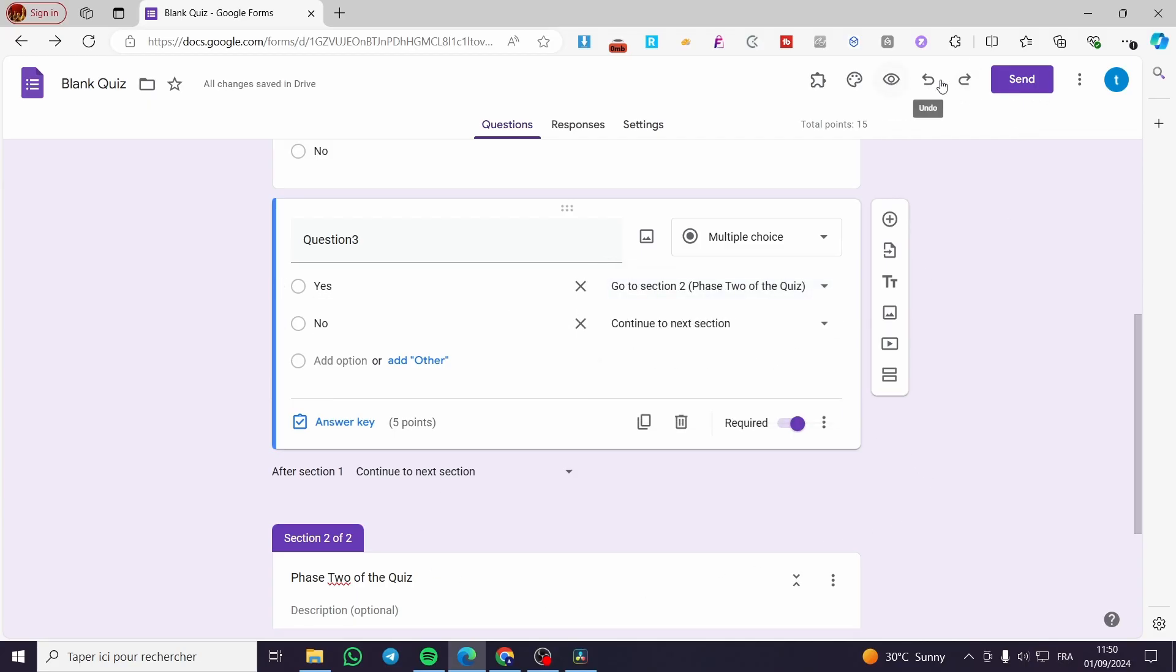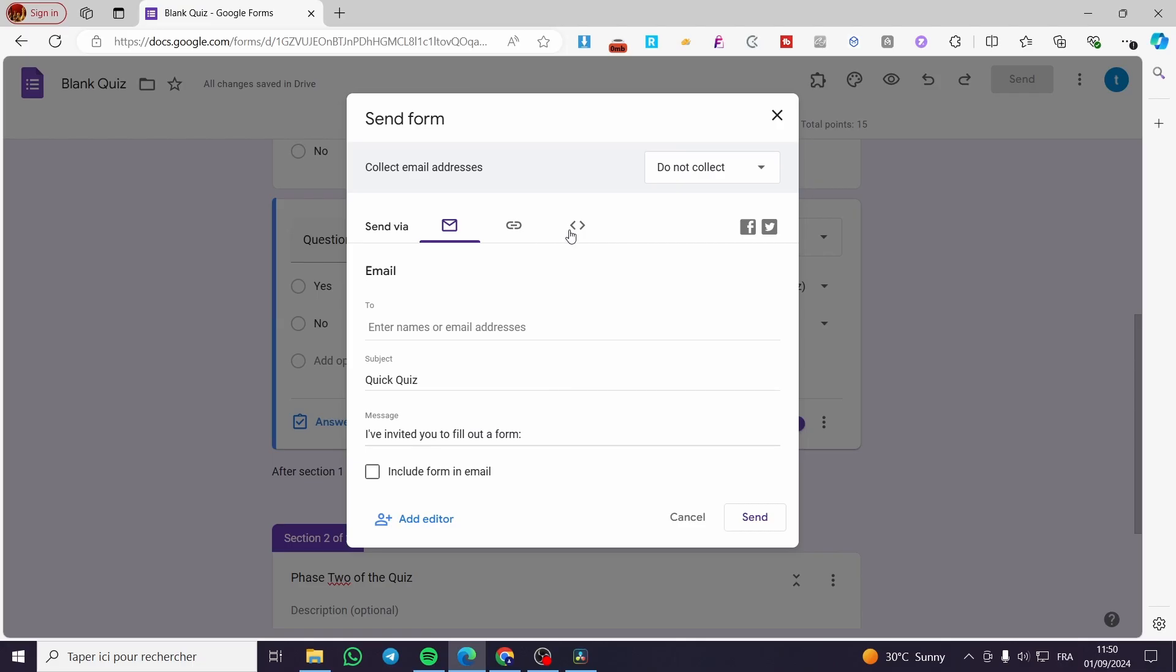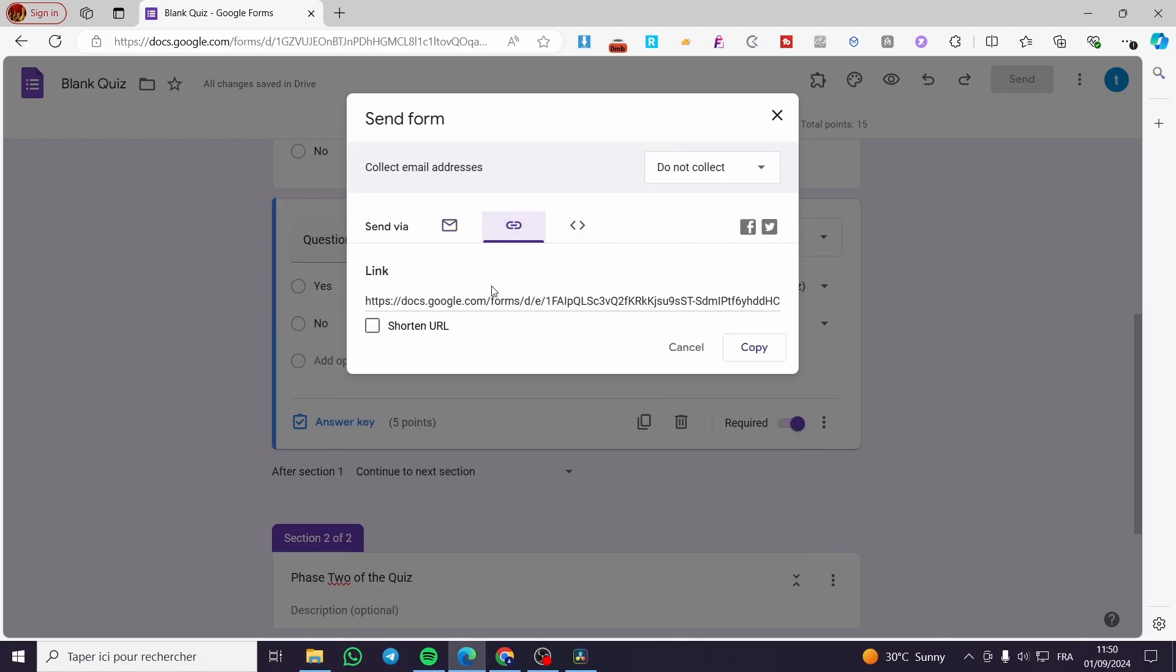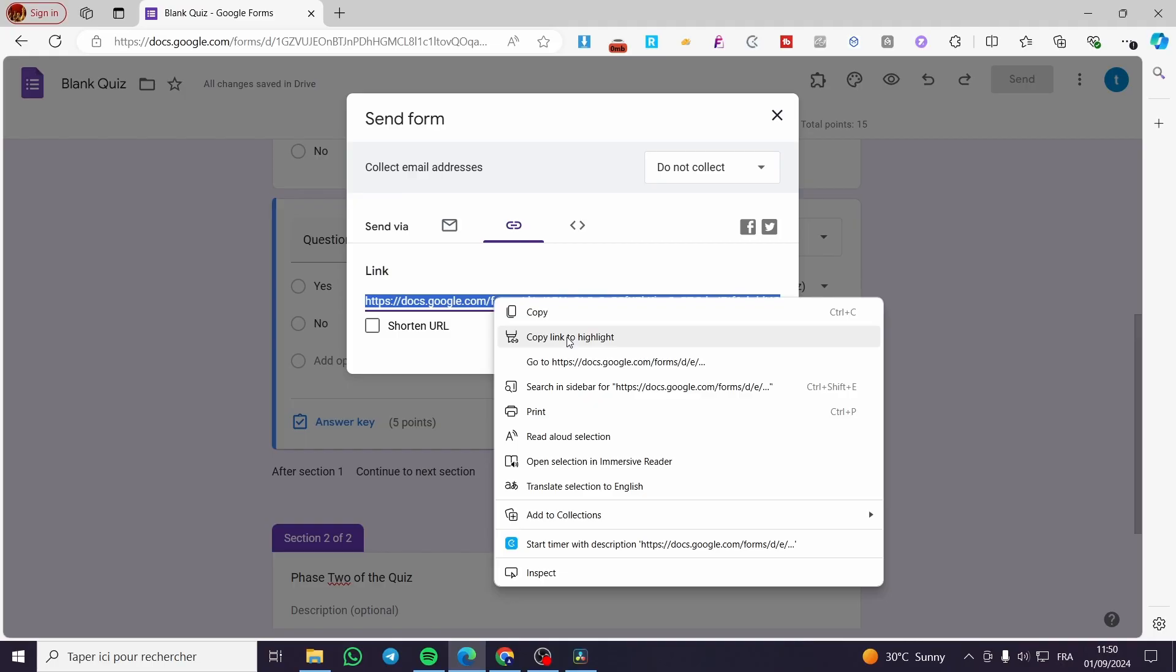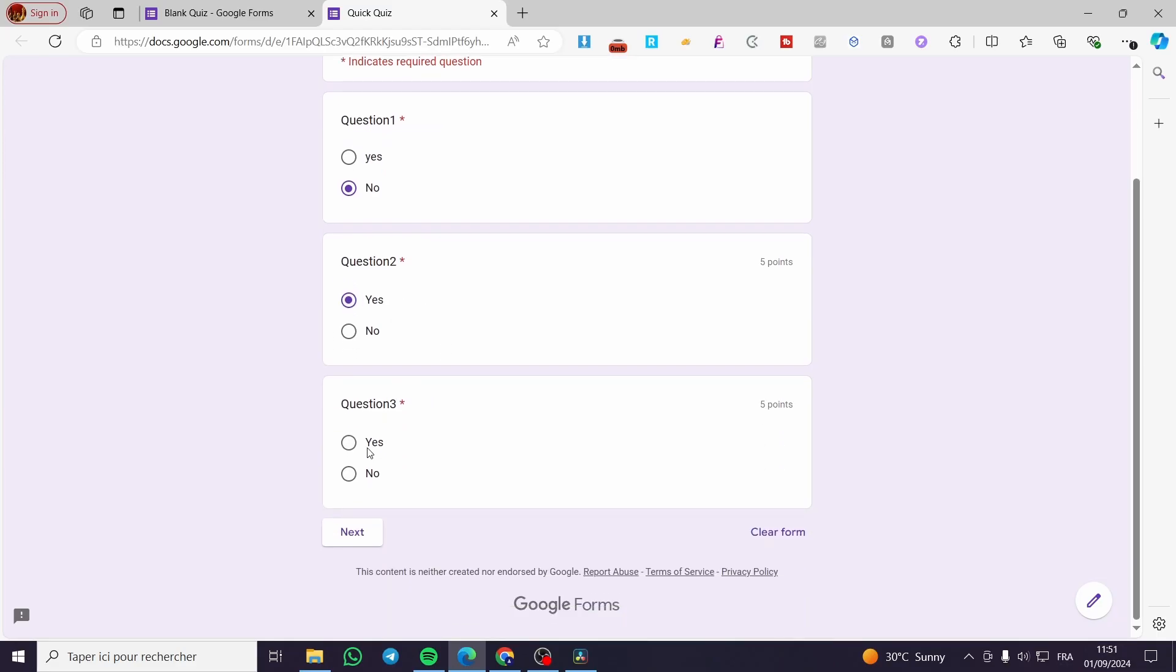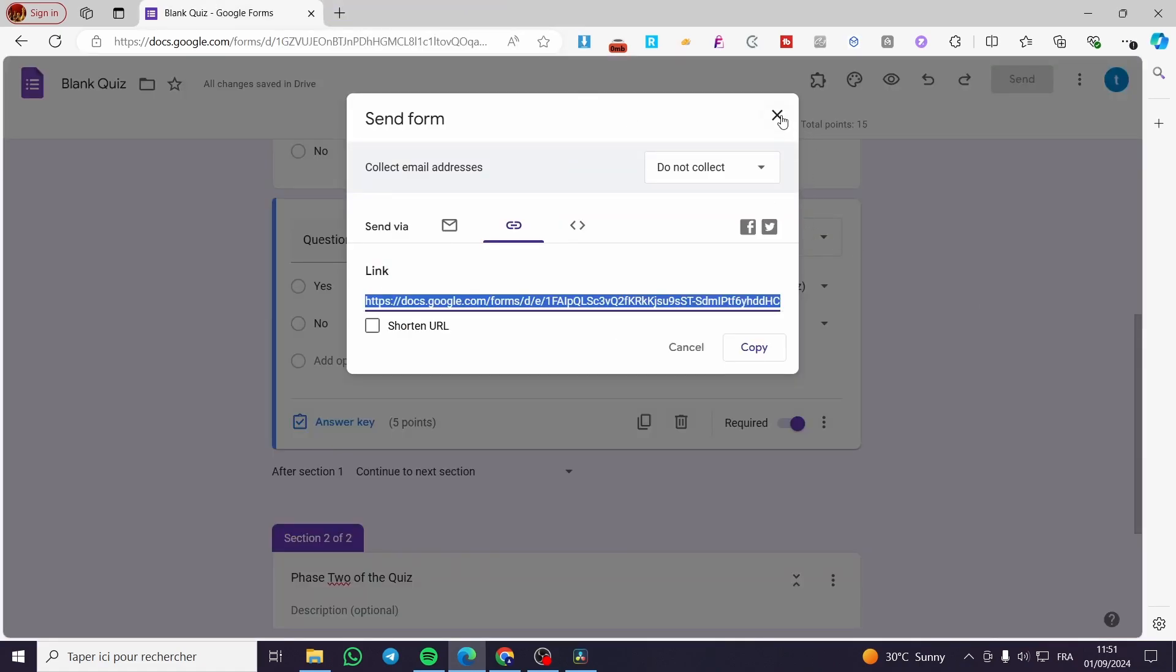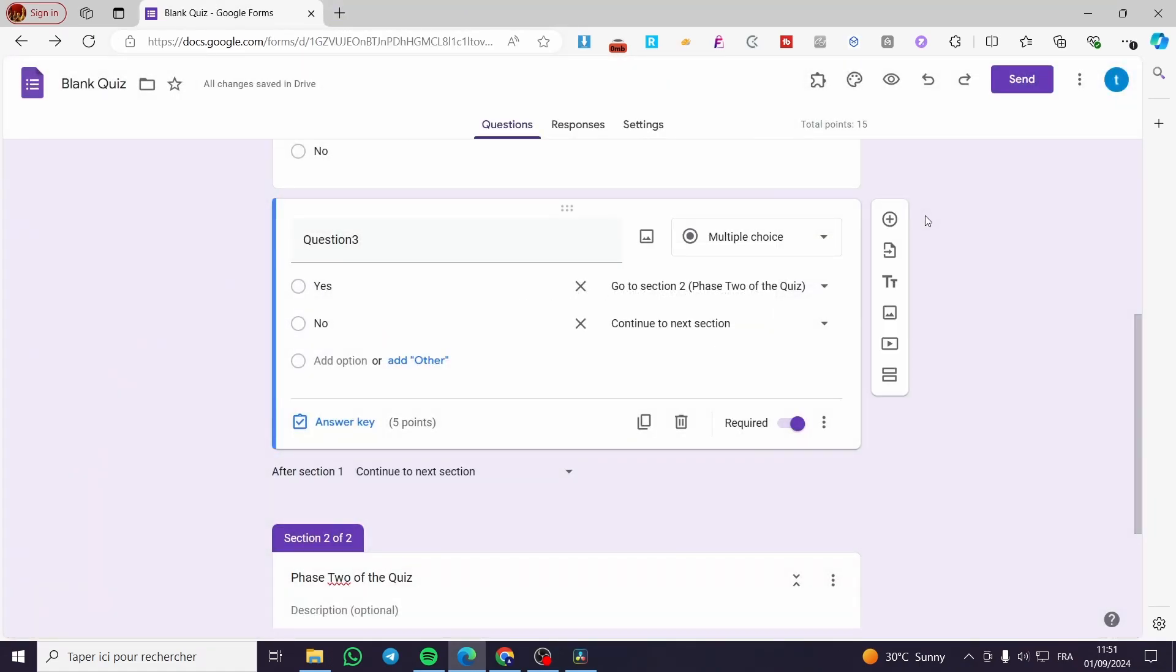And here we have it. So all we need to do is send it. Then we are going to get the URL. I'm going to test it in front of you. So yes, yes, and yes. If I click on yes, I will go ahead to the section two. That was all for today's video. Thank you guys for watching. I hope that you have enjoyed the content. I hope to see you soon on the next one.